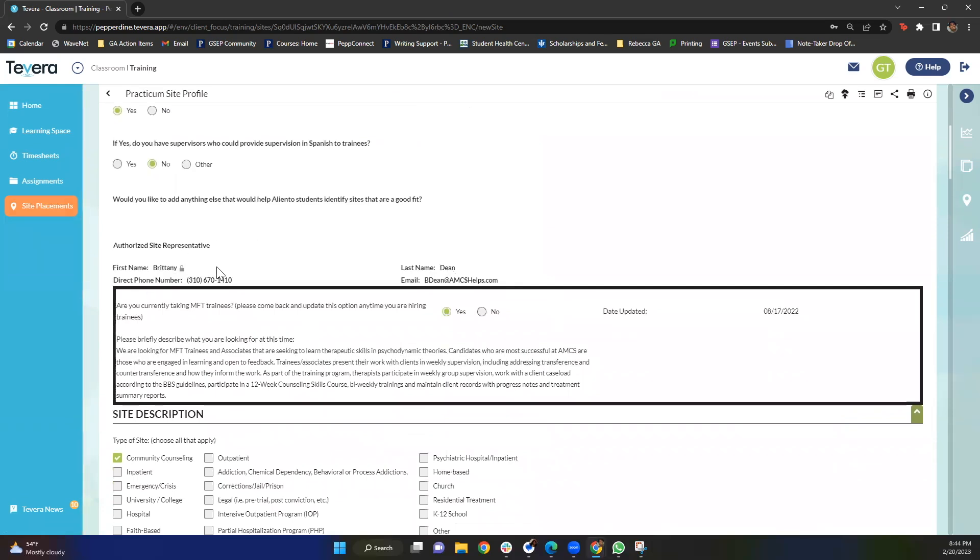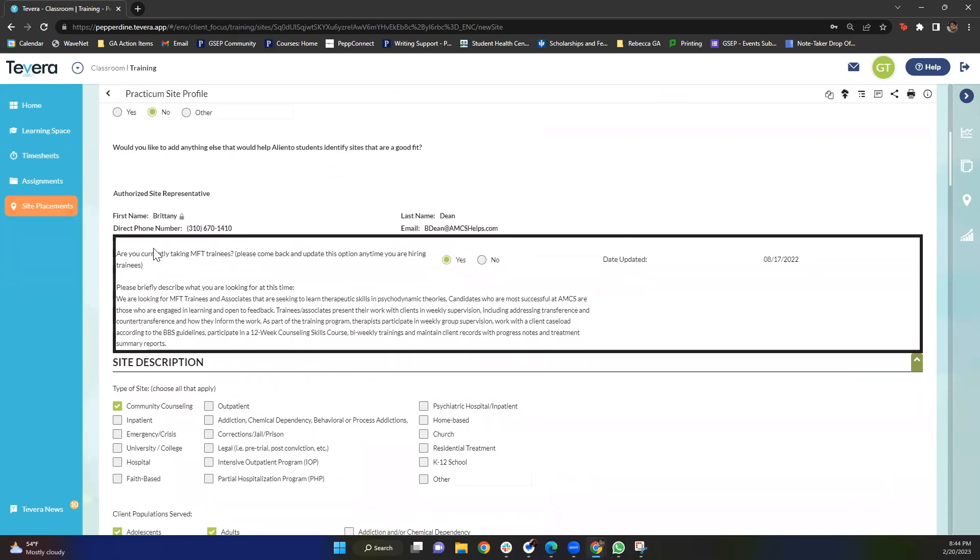You'll see the authorized site representative, so in this case it's Brittany. You'll see Brittany's phone number, Brittany's email. You'll also see if they're currently hiring, and I do want to make a note, this is not always the most up-to-date, so please use the tags on Tavera and trust those tags over what you're seeing here because it's not always the most up-to-date.